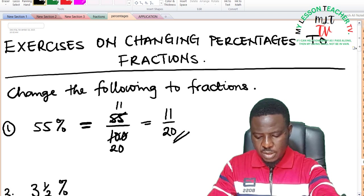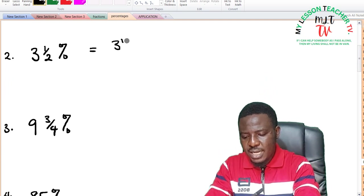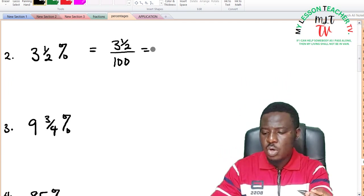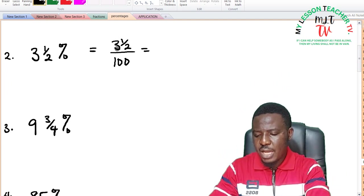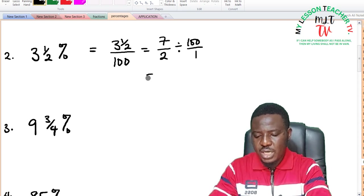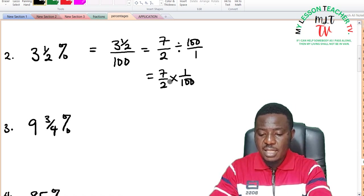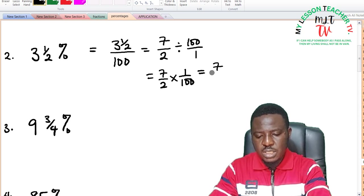For 3 and a half percent: 3 and a half divided by 100. Express 3 and a half as an improper fraction: 2 times 3 is 6 plus 1 equals 7, giving 7 over 2 divided by 100 over 1. This becomes 7 over 2 times 1 over 100, equal to 7 divided by 200. There is no common factor between 7 and 200, so this is your answer.